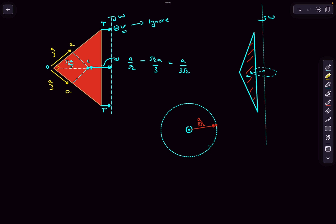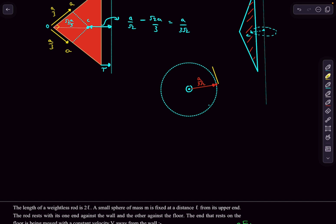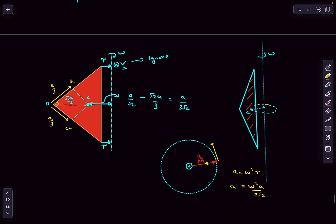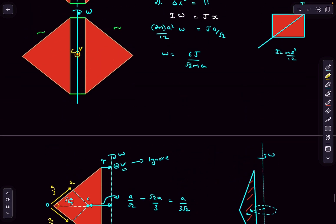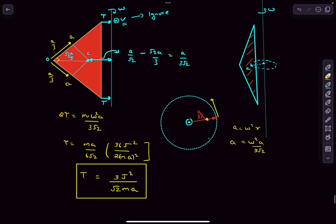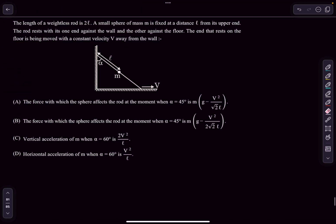Ignoring the translational motion (it doesn't affect acceleration), we work with rotational motion. As the center of mass moves along a circle with constant omega, the acceleration is centripetal: omega²·r = omega²·a/(3√2). Writing F = ma: the net force towards the right is 2T, equal to mass m times that centripetal acceleration. Substituting the value of omega gives the tension, which matches option C.